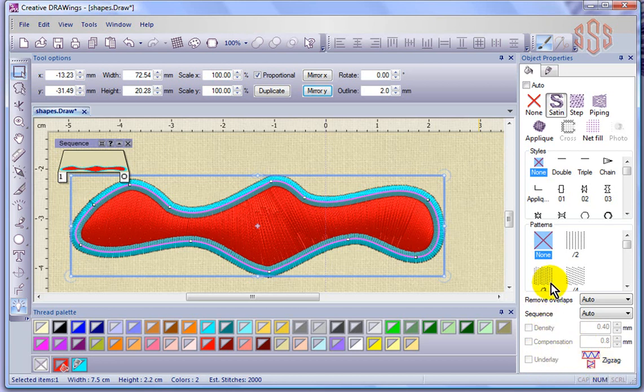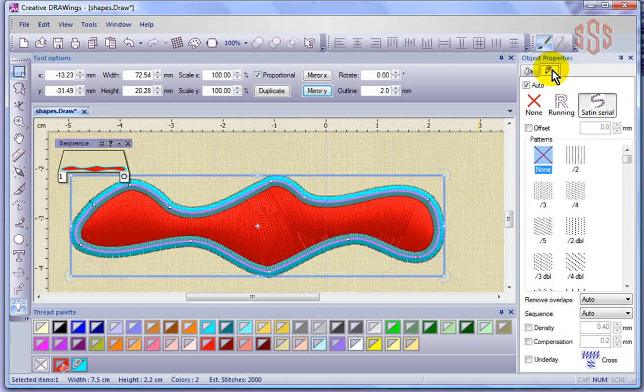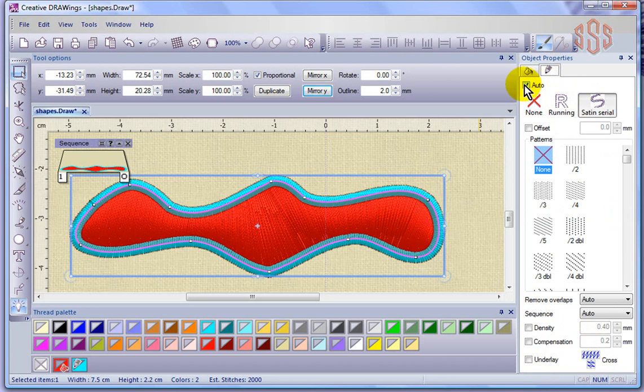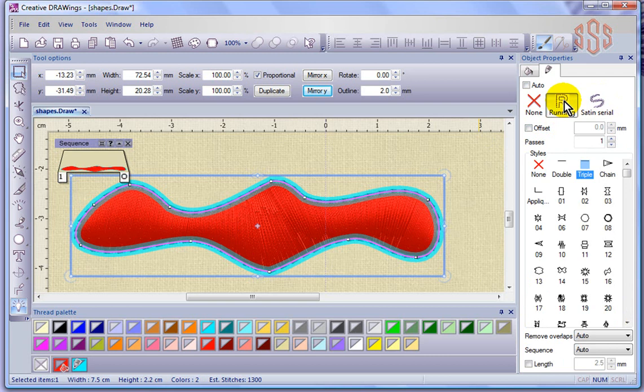If we switch over to the pen tab, we have a very similar set of settings. The type of stitch is automatically being generated by the software. We could take control of that if we wanted to. We can choose between the satin stitch and running stitch options, and we have the ability to choose from styles for the type of running stitch we're going to get.